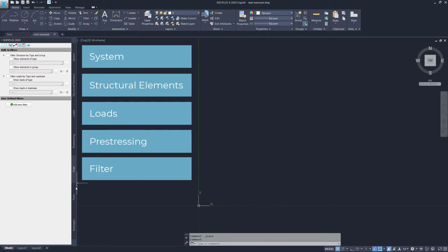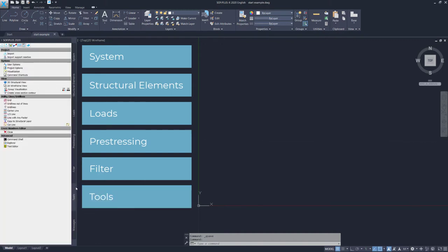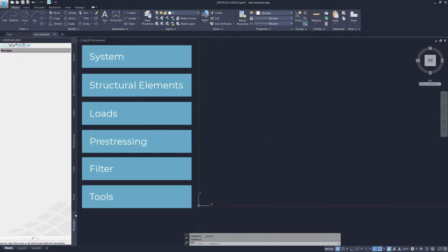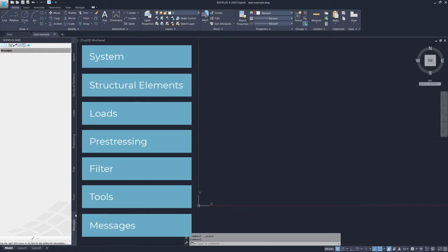Then we got the Tools tab, which comes with additional commands to make the workflow much easier, but also allows you to change the visualization of the elements. And last but not least, a Message tab, which shows all the messages appearing during an export, for instance, or when creating something in SOFI+ here in AutoCAD.